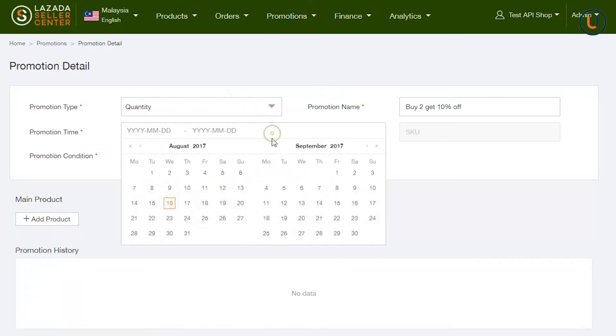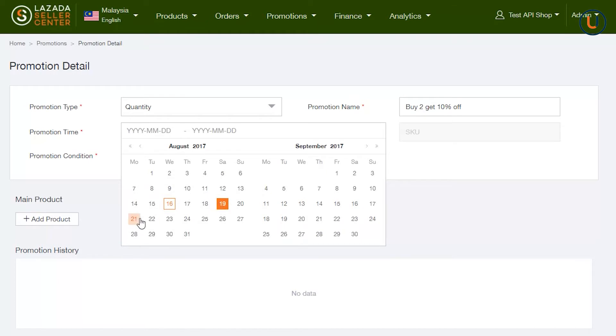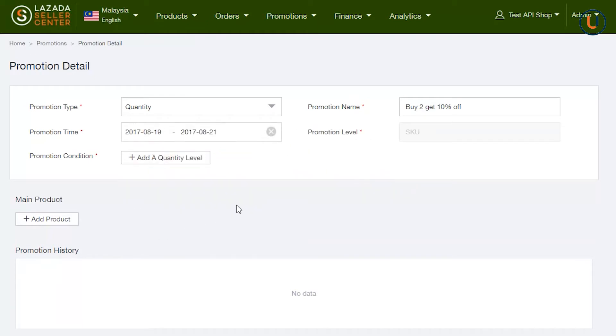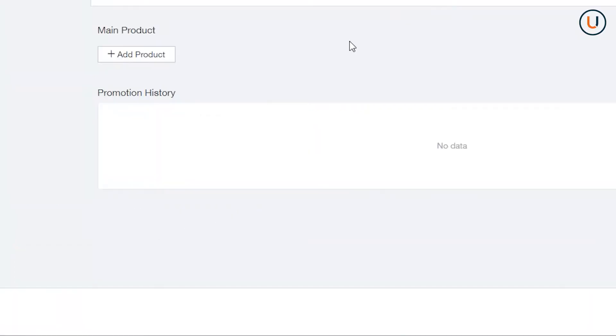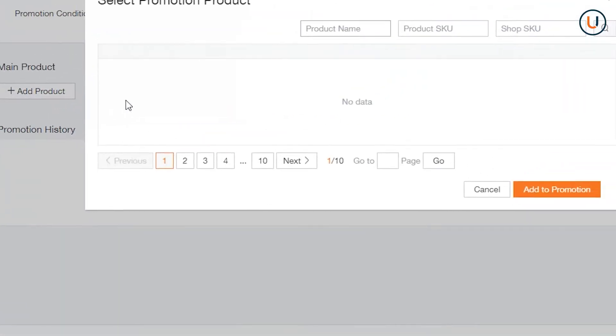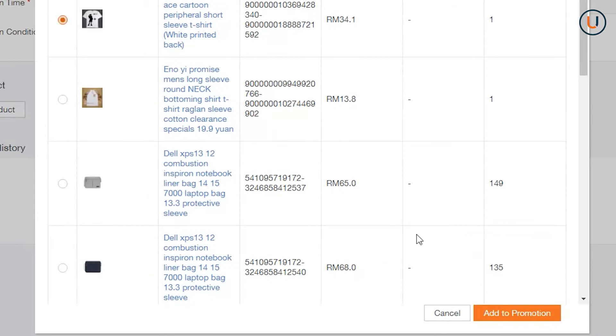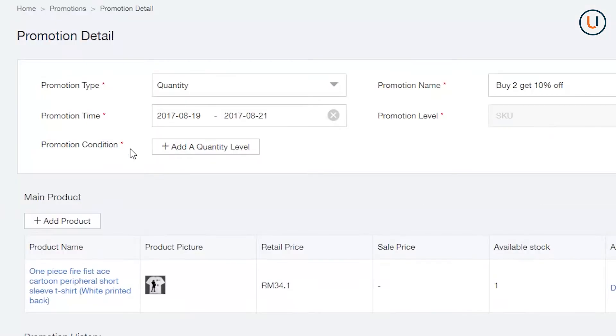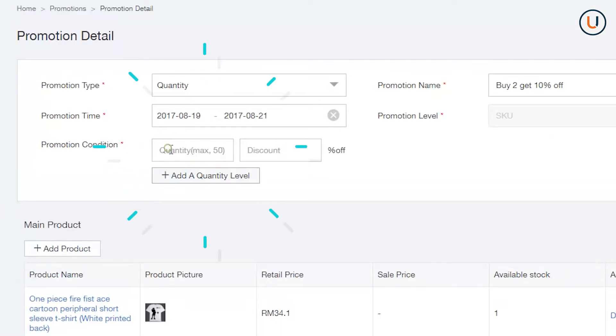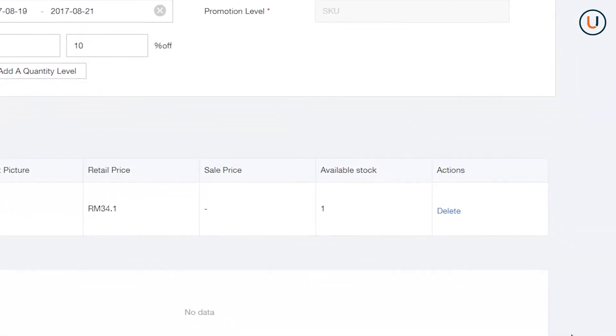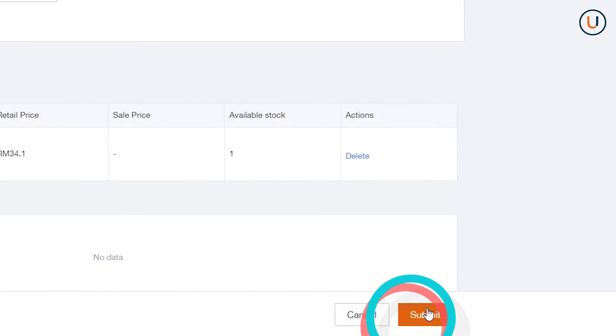Promotion Time is the period you would like your bundle to be active. In Add an SKU, choose the product that you would like to create quantity bundle. In Promotion Quantity, you can indicate the quantity and discount you would like to offer. Once you are done, click Submit.